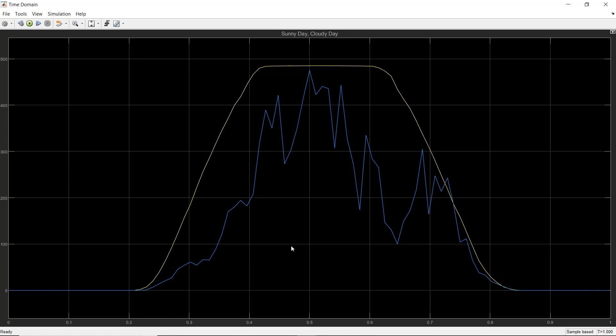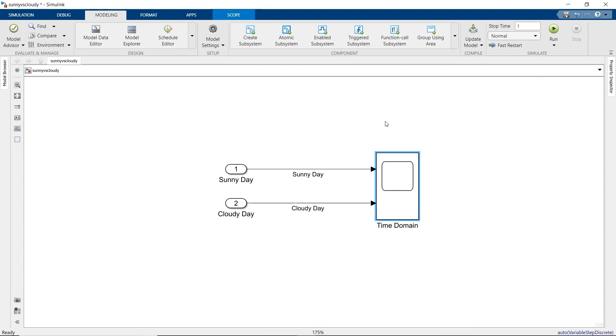The smooth yellow line is the sunny day. The blue line shows that the cloudy day produces less power, as you'd expect, and also has many short-term variations as the clouds pass over the solar array. So how can we use these features to decide if we have a sunny day or a cloudy day? Well, let's also look at these signals in the frequency domain.